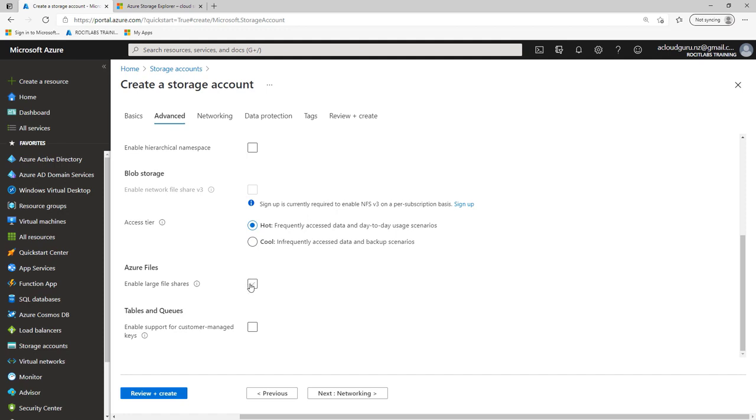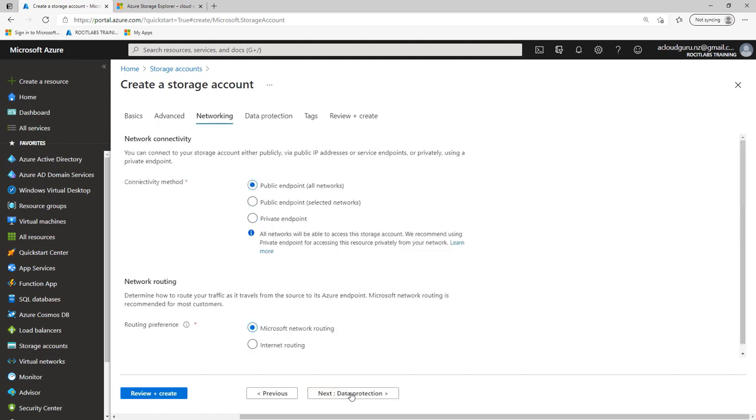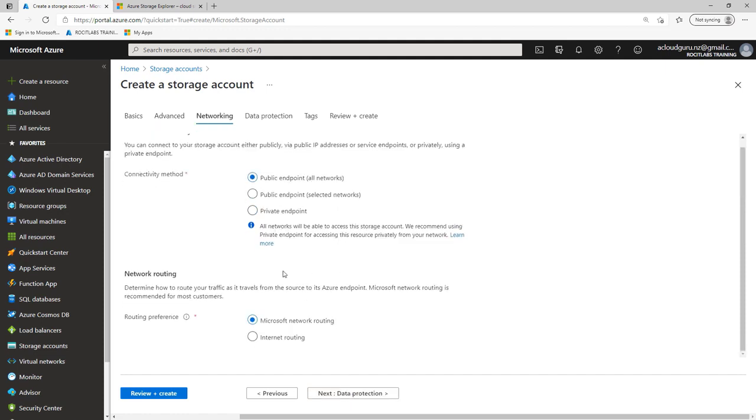I'm going to go ahead and click Next. As you can see, we can enable large file shares, we can enable queues. So I'm not too stressed about that at the moment. We just want to learn how to install and set up Storage Explorer and maybe upload a JPEG and just see how it works. I'll go ahead and go Networking. I will accept the default for Networking, for Microsoft Routing, for all the public endpoints.